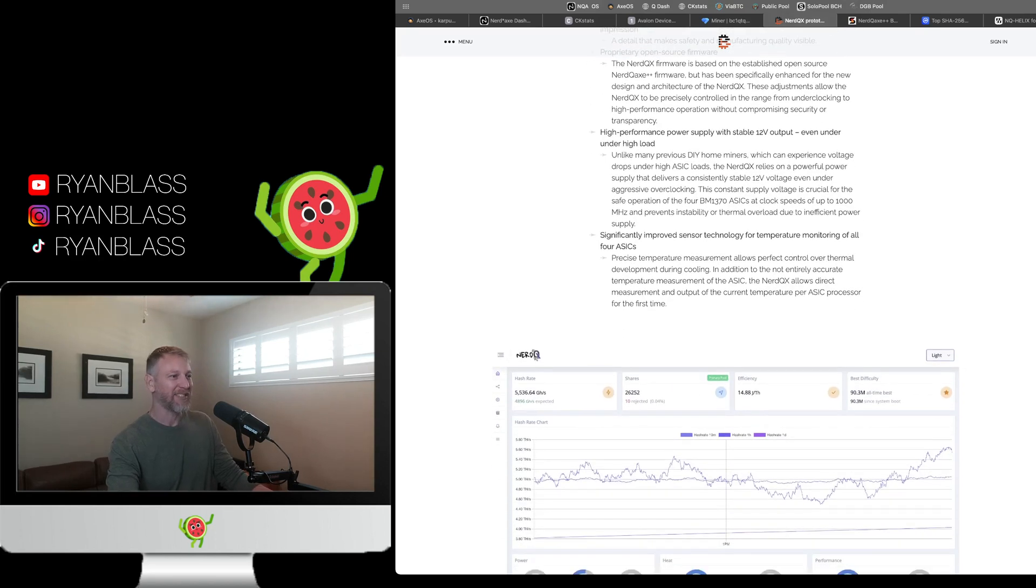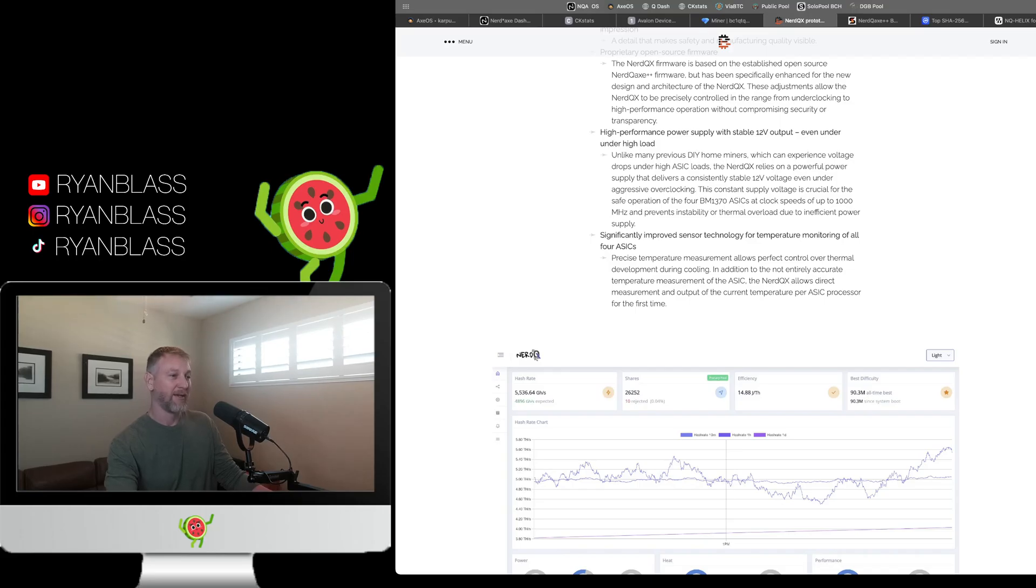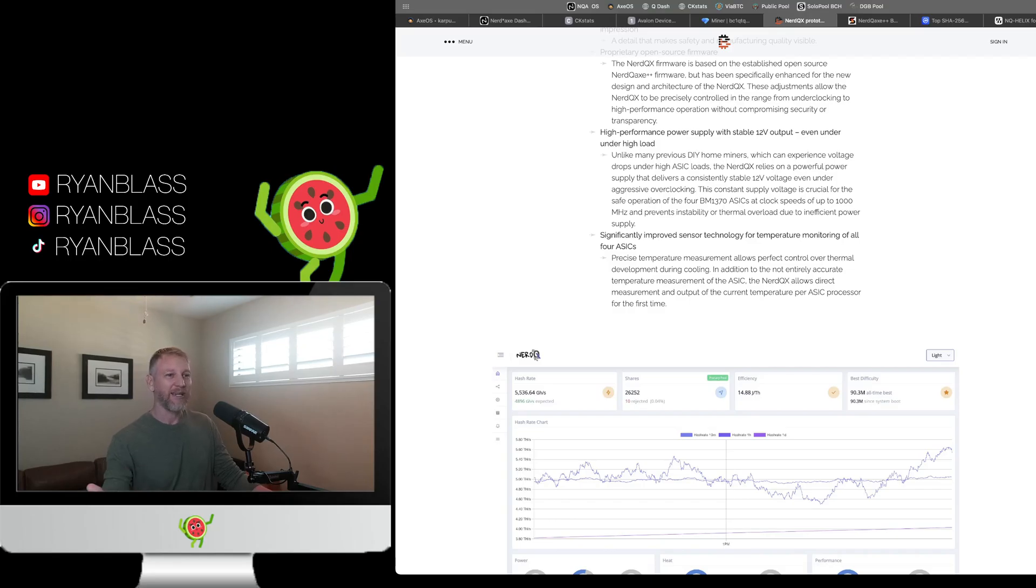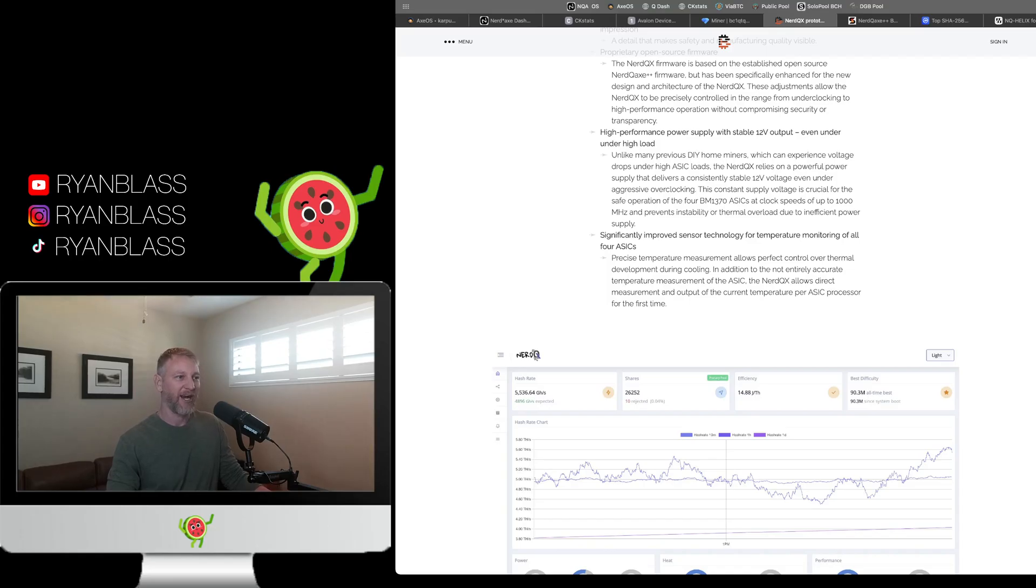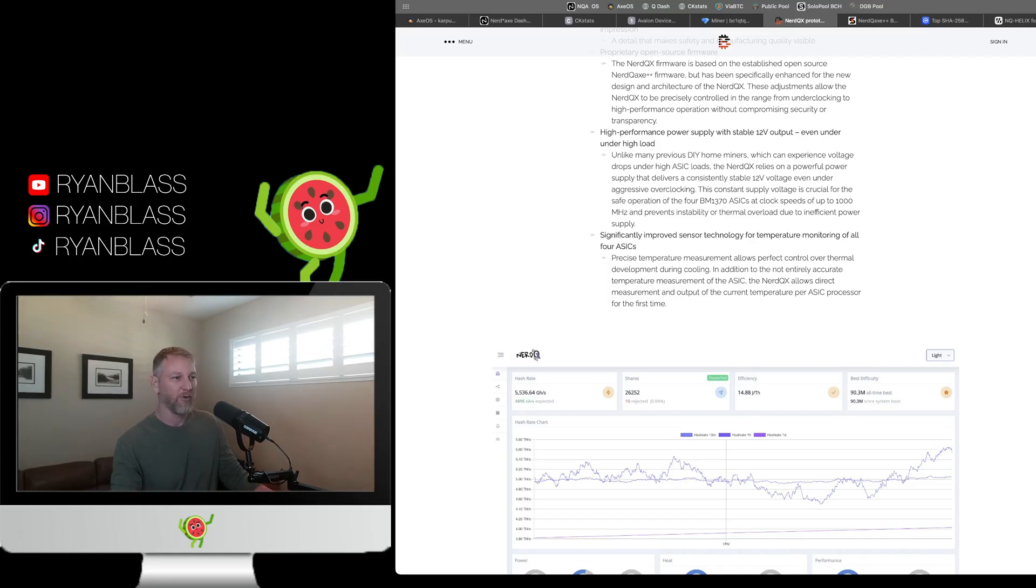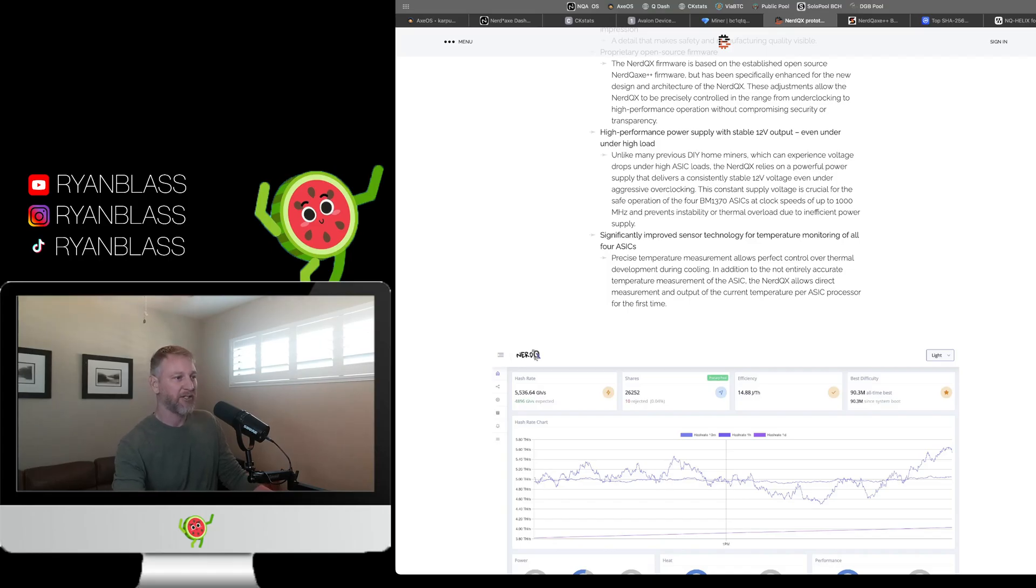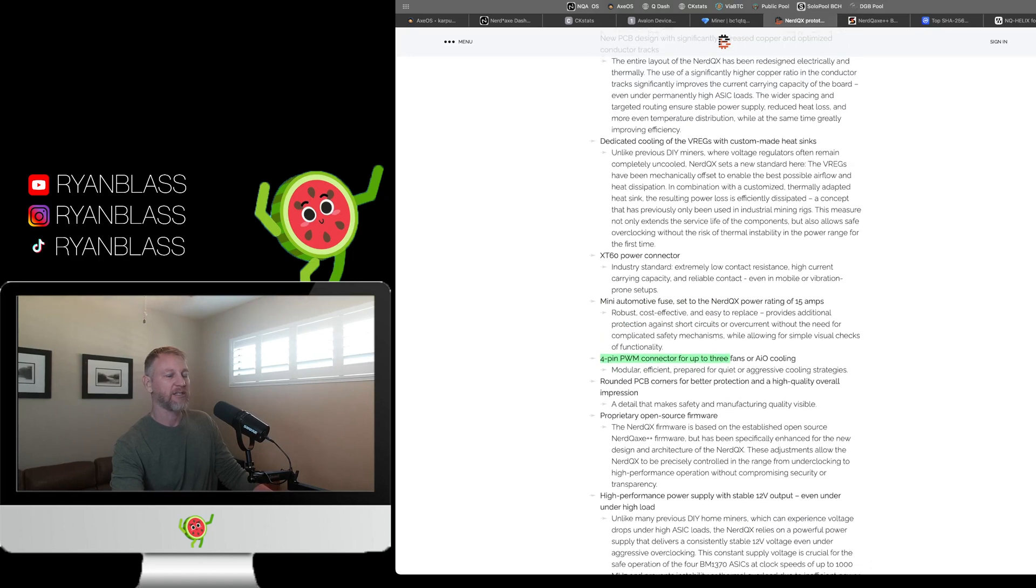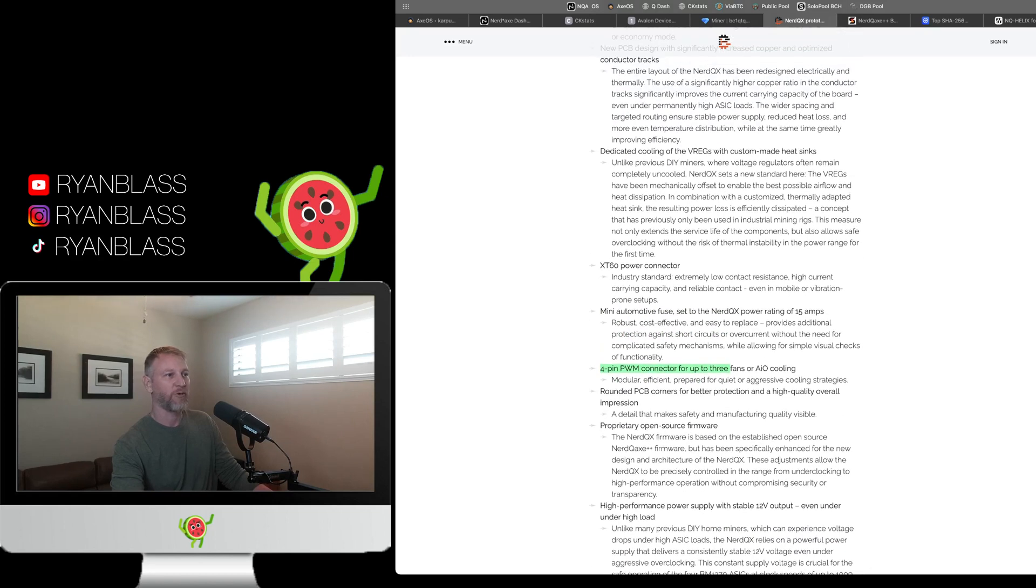Lastly, we have significantly improved sensor technology for temperature monitoring of all four ASICs. I don't know how that actually plays out. I don't know what the difference is going to be. I guess, obviously, what they're implying here is that the temperature readout on a NerdQX++ is not entirely accurate. Although, this new design will be more so. That's all fine and good.